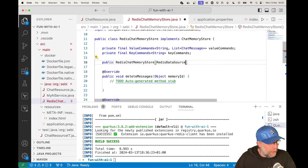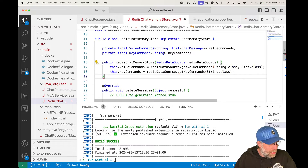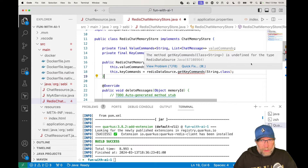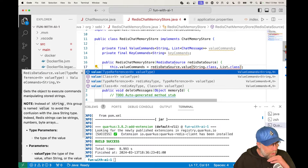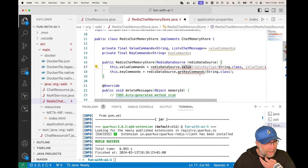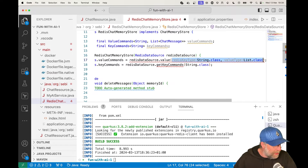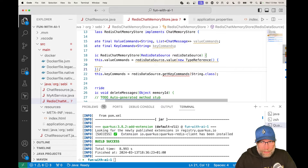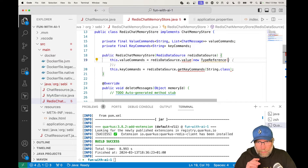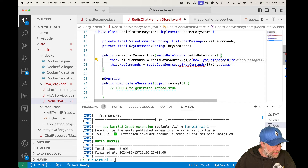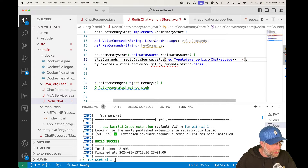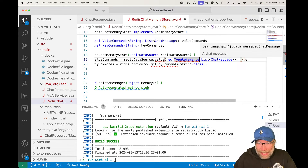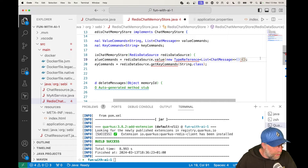I'll create a constructor — public RedisChatMemoryStore — and pass a RedisDataSource. Then I'll call getValueWithArgs to get my ValueCommands. I need to pass a TypeReference so I can do new TypeReference for a List of ChatMessages. That should work.